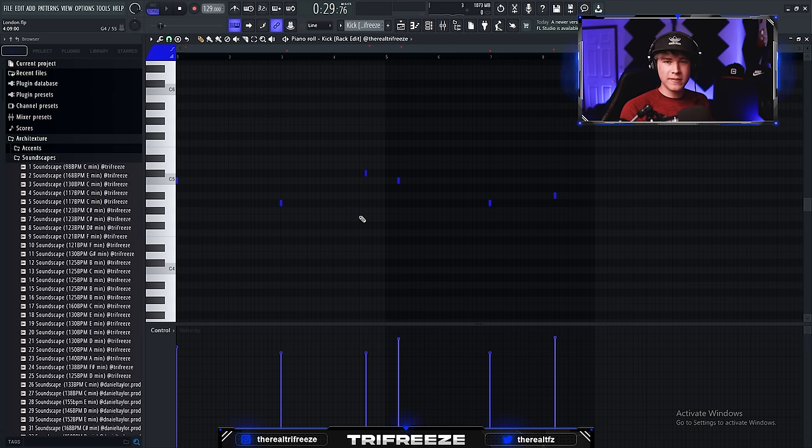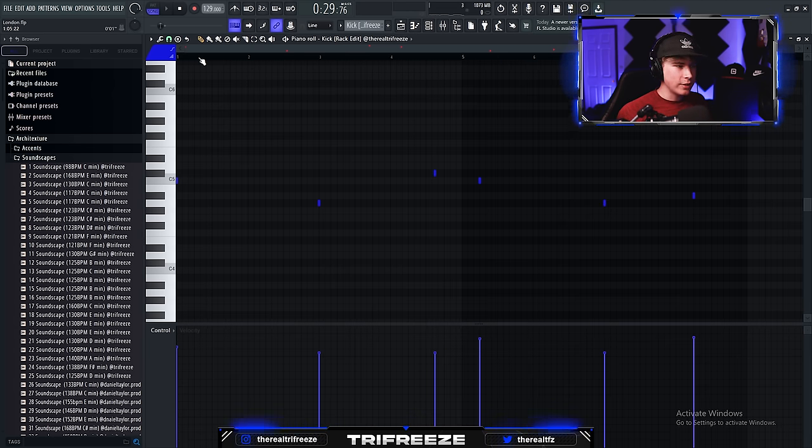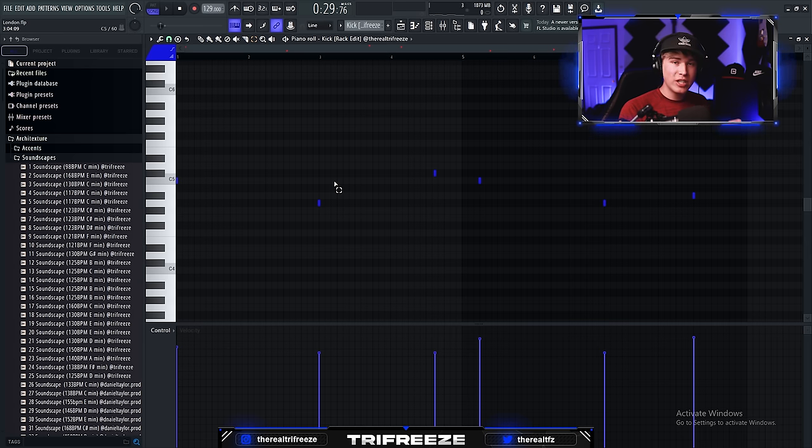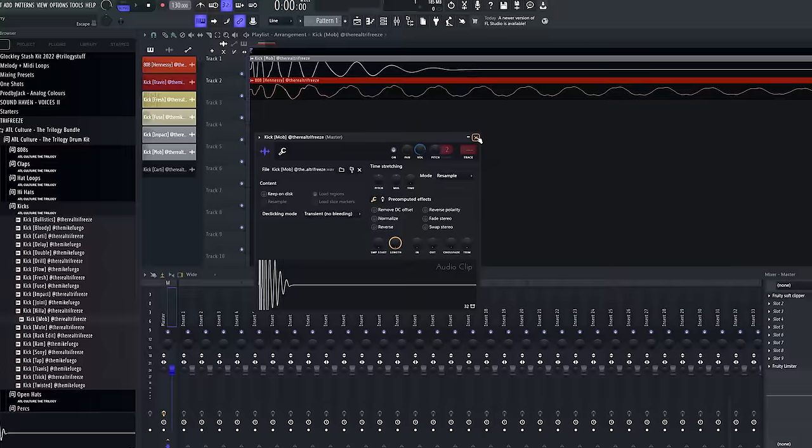So while we're on the topic of hard-hitting 808s, a really underrated trick is actually tuning your kicks. So just hear me out. Especially with rap beats, try pitching your kick to get the most out of it.